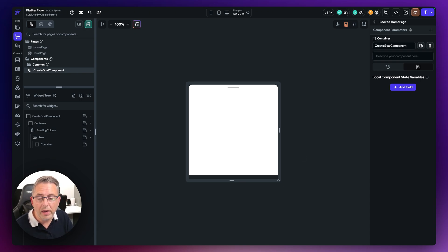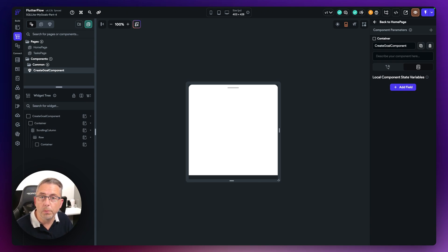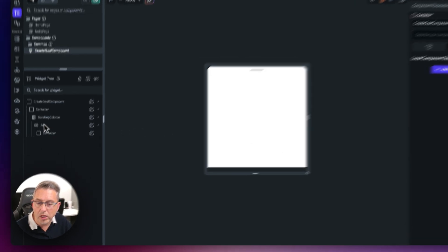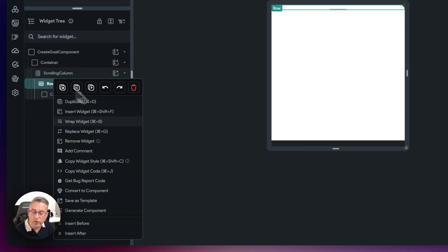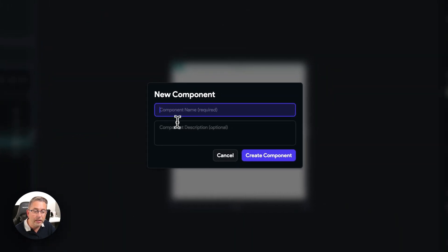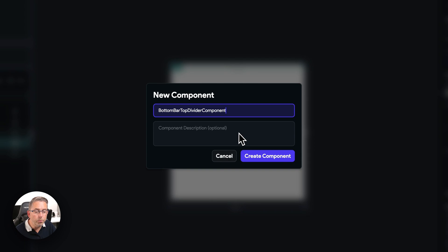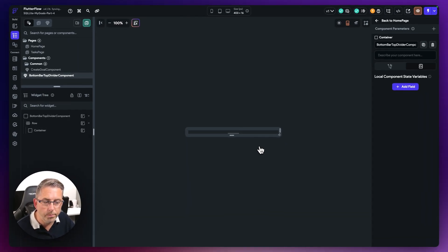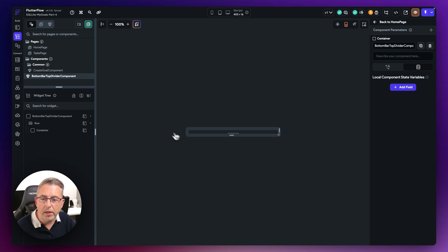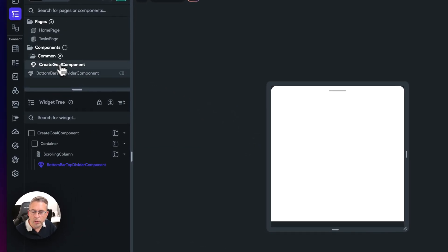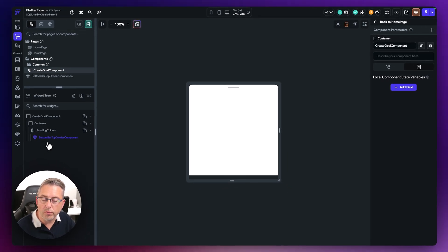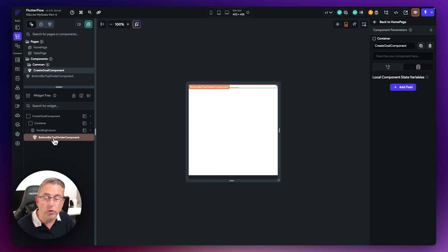Now I want to make this drag handle a reusable component because I'm going to use it in other components as well. The great thing about a reusable component is that you can change it in one location and it will be reflected across the whole application. I'll right-click on the row and say convert to component. I'll name it bottom bar top divider component, hit create component, and going back to the create goal component you can now see it's represented by the new component indicator with the blue typeface — it's now reusable.